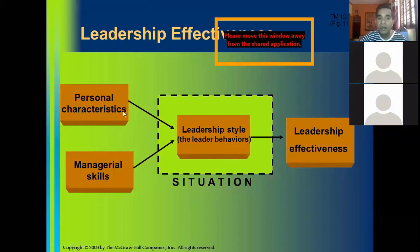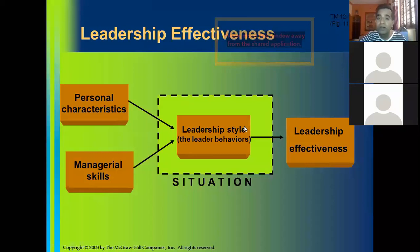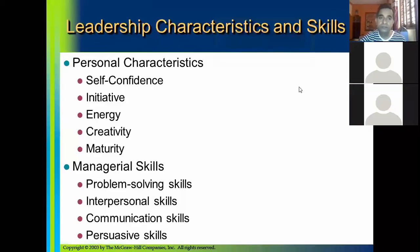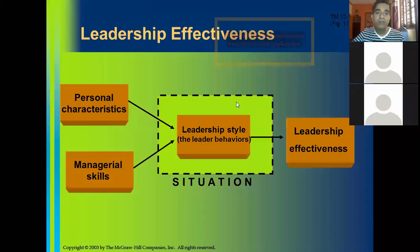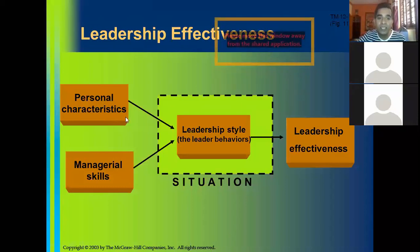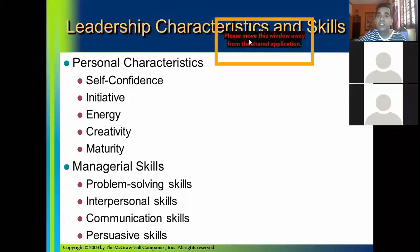Personal characteristics as well as managerial skills are not alone enough for leadership effectiveness — the leadership style is also very important. So we will go ahead with the first one: leadership characteristics. Personal characteristics here means characteristics of the leader. So leadership characteristics and skills considered here include, for example, self-confidence.